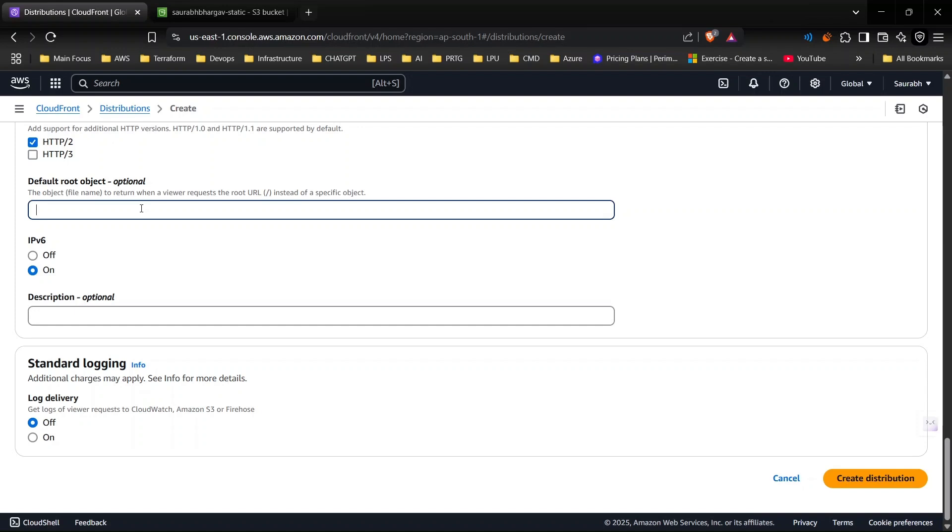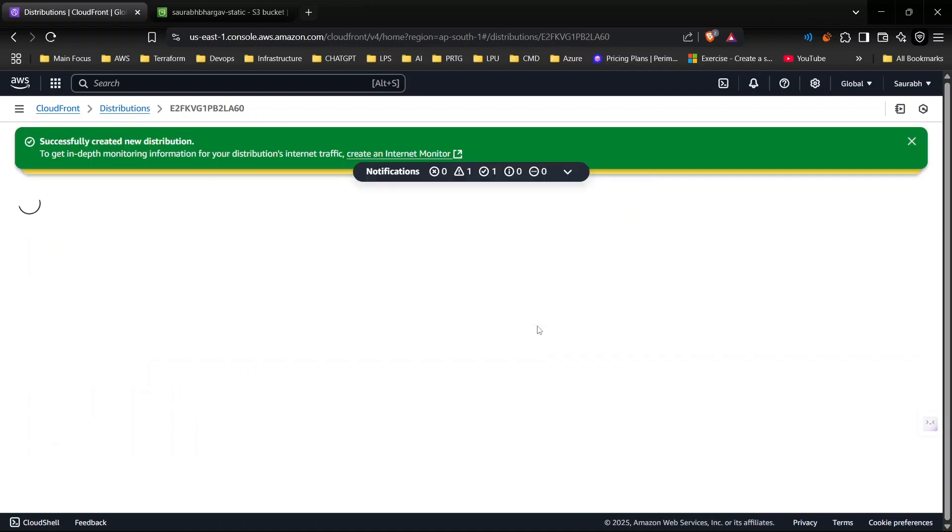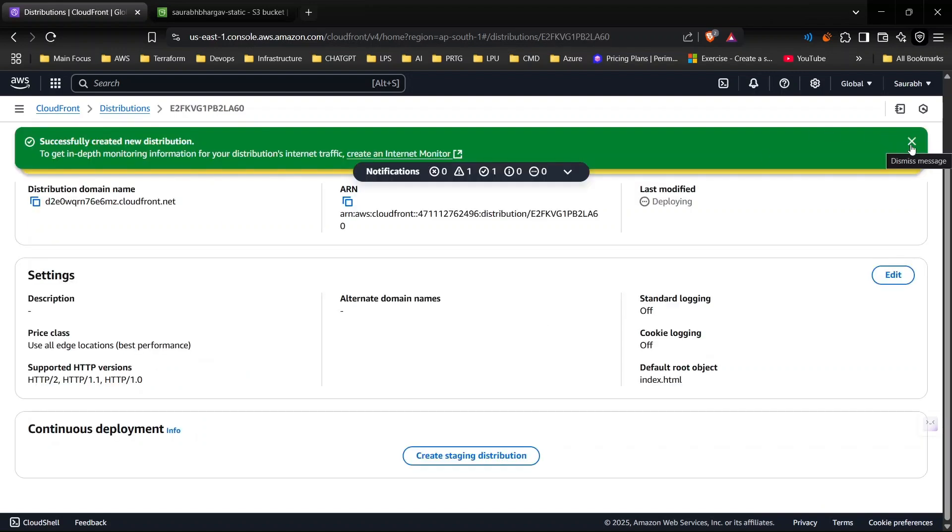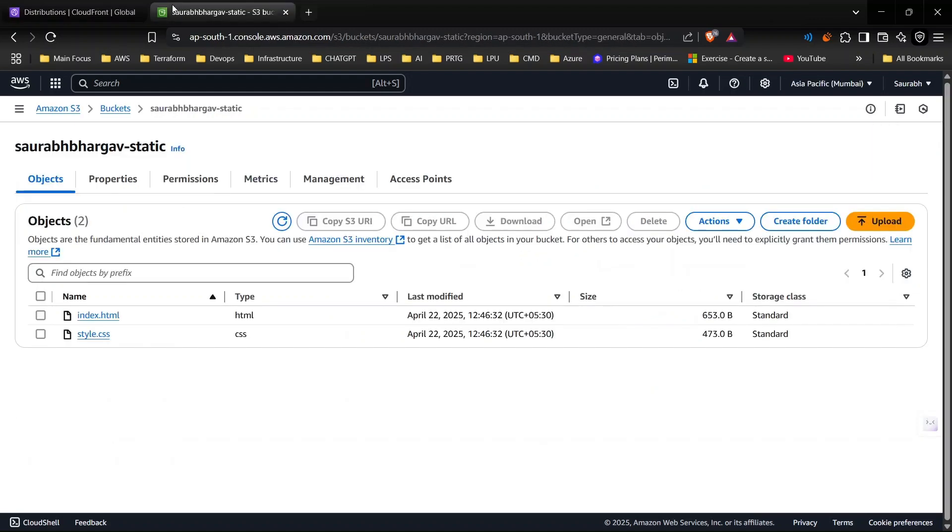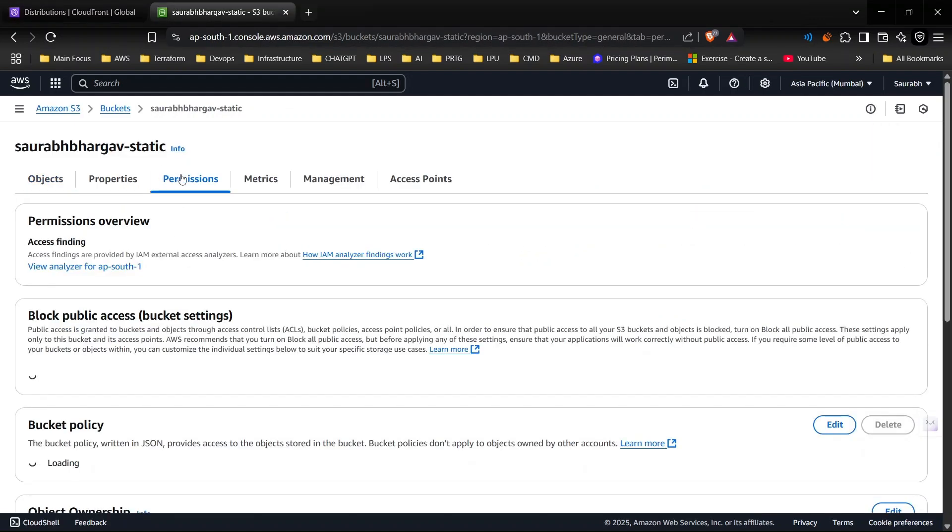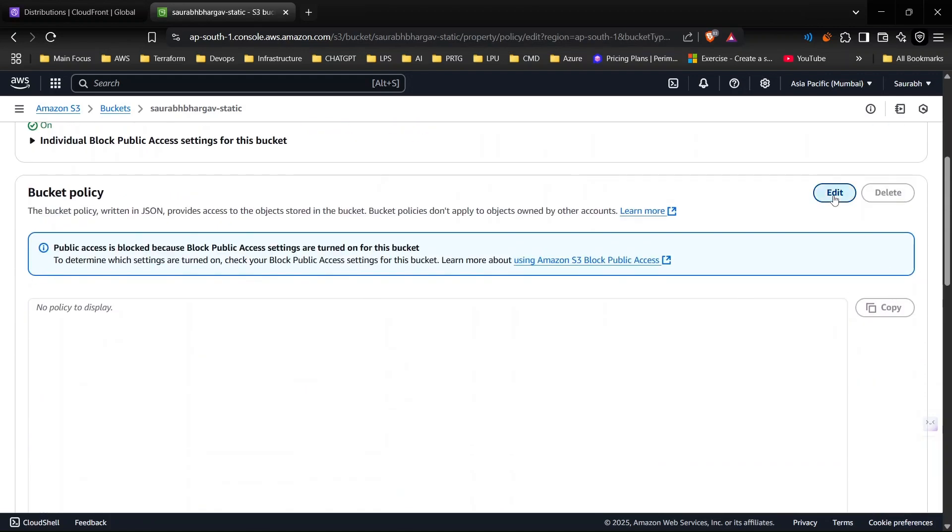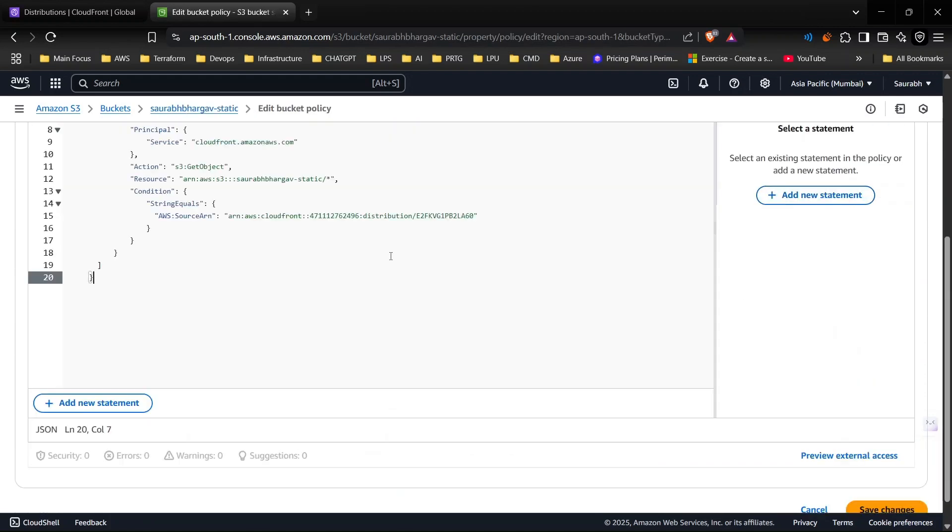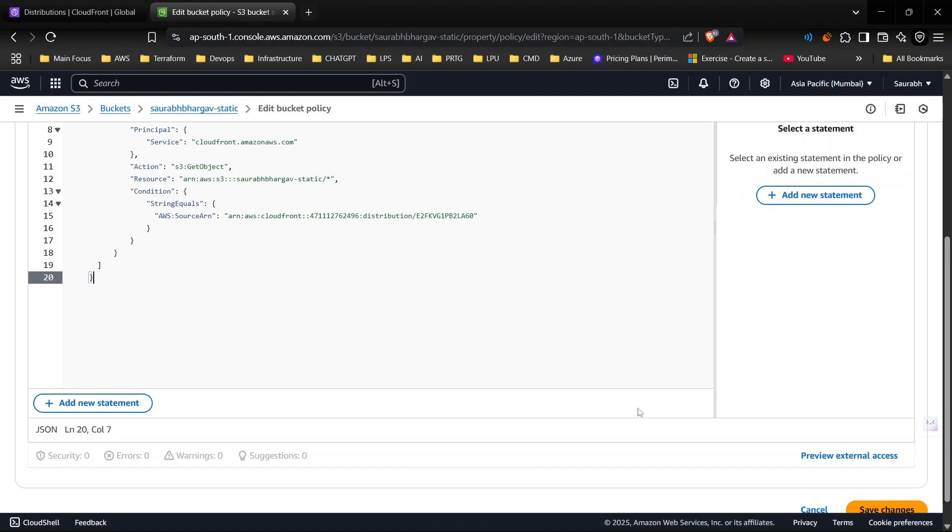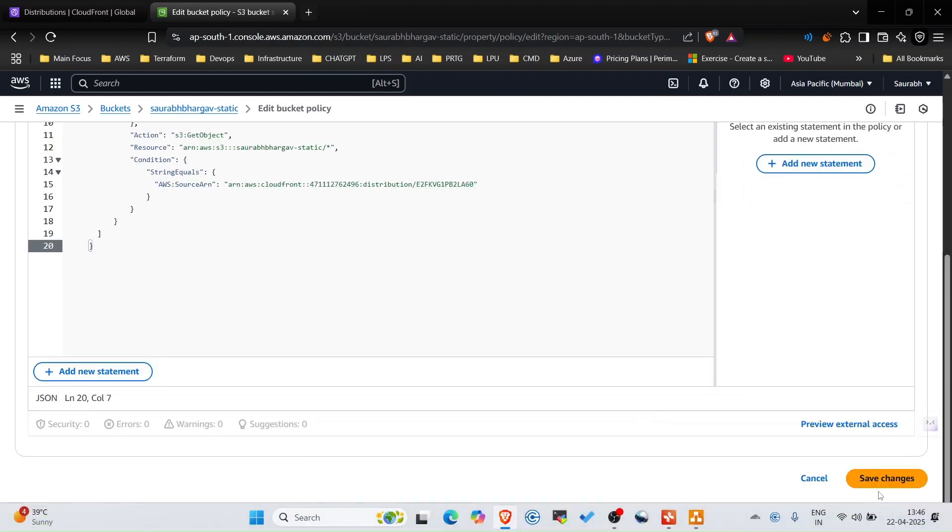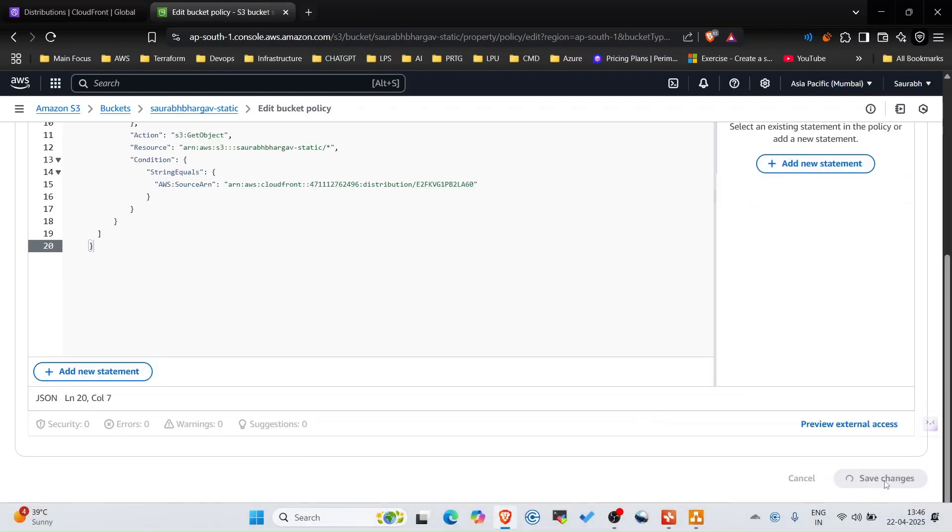It's asking what's the default root object, which will be index.html. I will create distribution. I need to copy this policy and go to my S3 bucket, go to permissions, scroll down and add the policy here. You only need to copy and paste, nothing more. Just click on save changes.